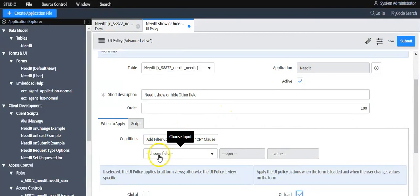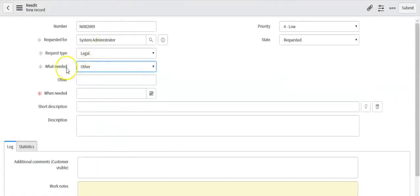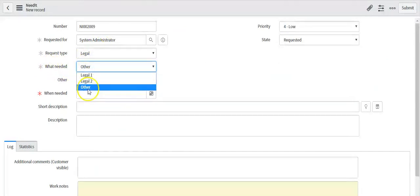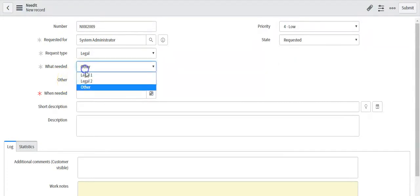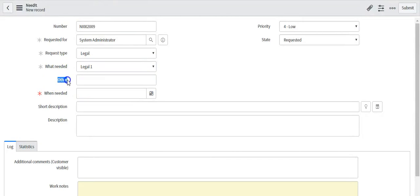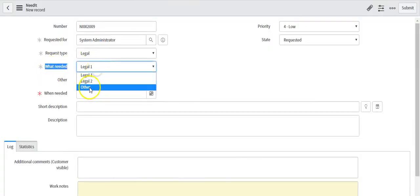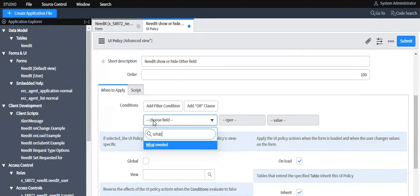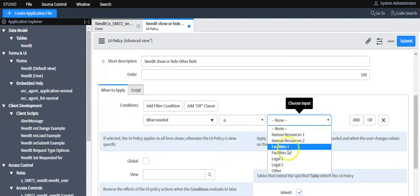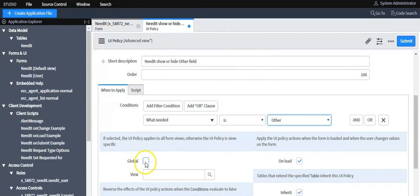Now I'll set the condition based on the requirement: when the user selects 'Other' as the option, a specific field should become visible and mandatory. If the user selects any option other than 'Other,' the field should not be visible on the form. So I'll write the condition as 'What Need is Other' and set it as global.